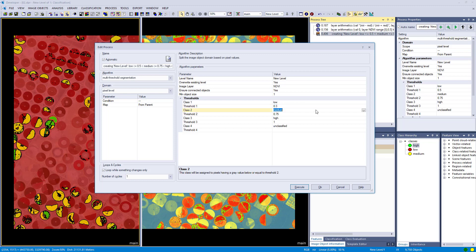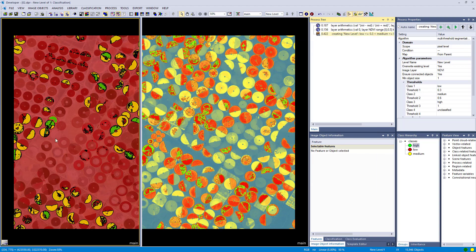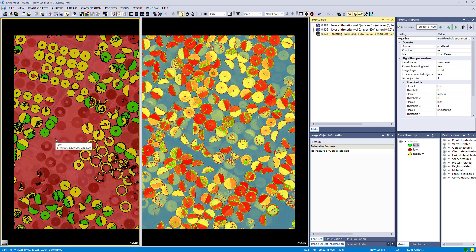Let's change the values a bit, because I think the class low is too large. And just execute it again. And now it looks already nicer.